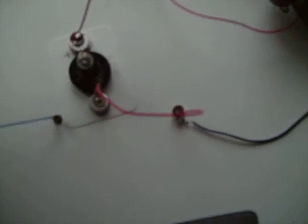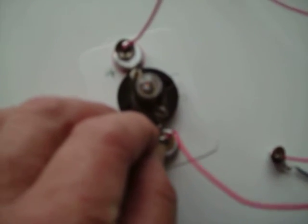Now when we put this in, some of the current, some of the electricity, will go through the light and go back to the battery, and some of it will go through that motor and go back to the battery. So we turn it on. The light was just glowing. Oh yeah, you can see the light was just glowing.